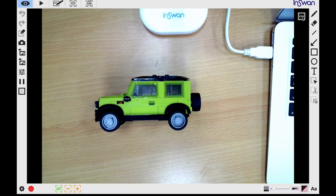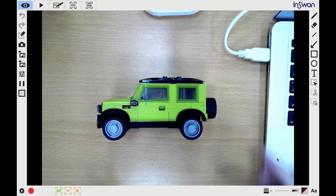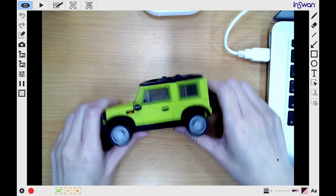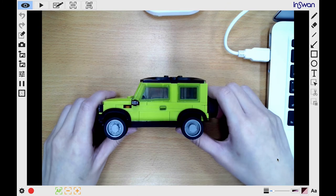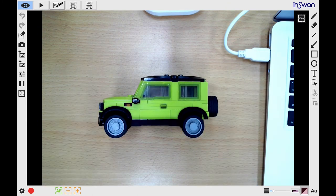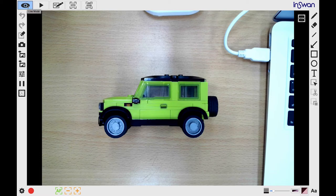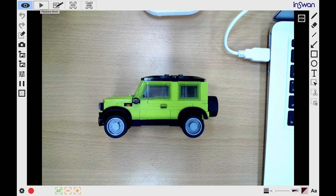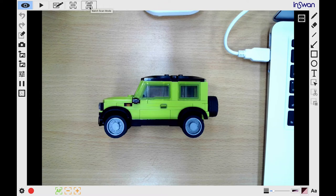Let's demonstrate using this model car. In the upper left corner you see these five operating modes. The first one is Live Mode, which we're using now. Next is Playback Mode, followed by Drawing Mode, Scan Mode, and Batch Scan Mode. I'll demonstrate all of these in turn.